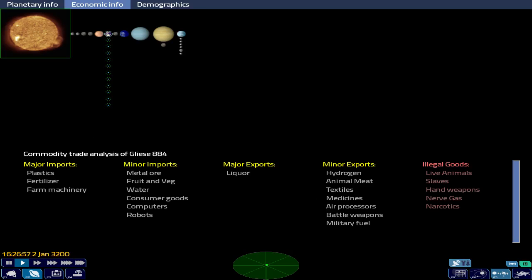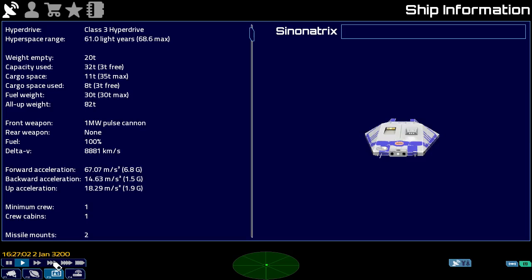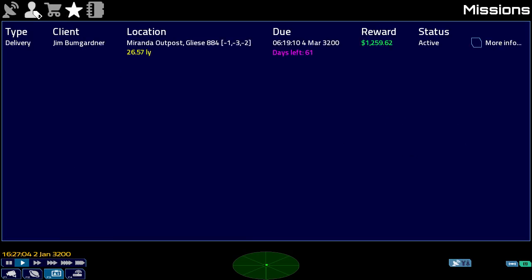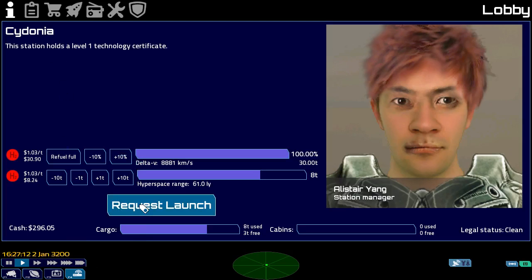I think we've pretty much got everything. Let me just make sure we've got that mission. Yep. Let's look at our fuel situation. Pretty good. Let's launch.